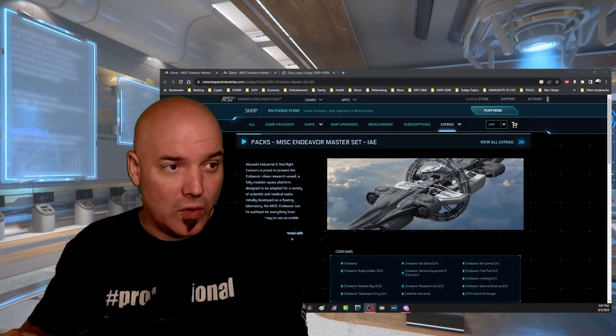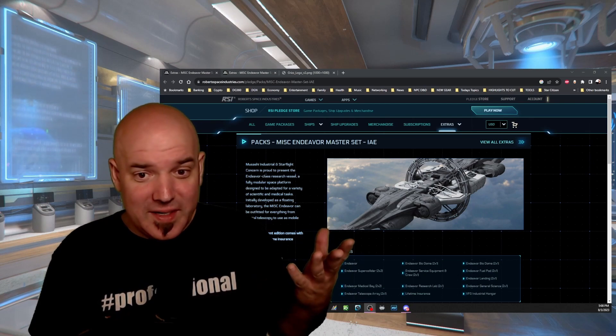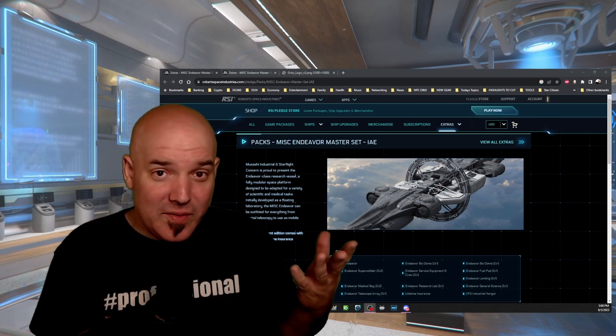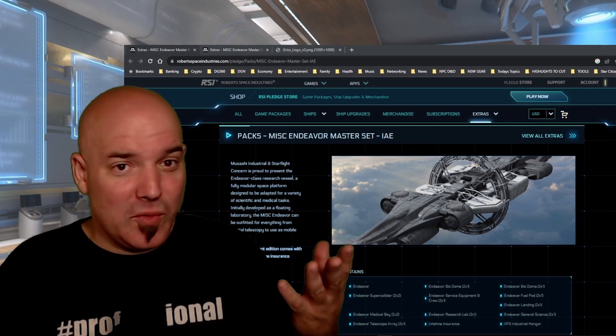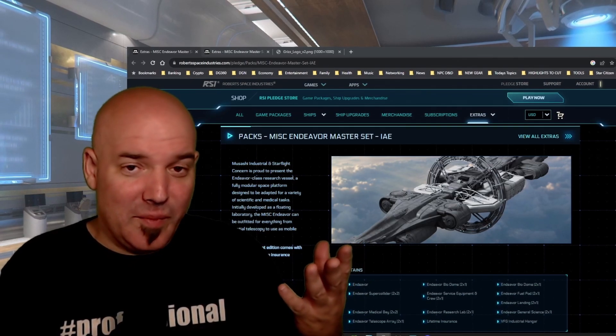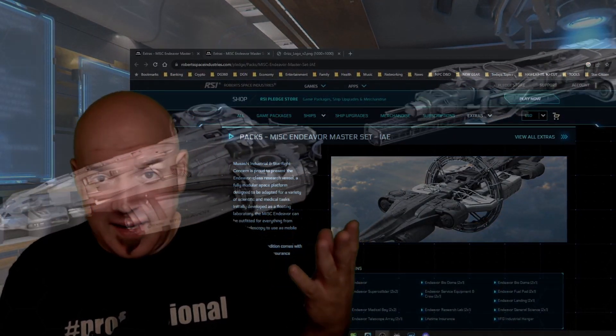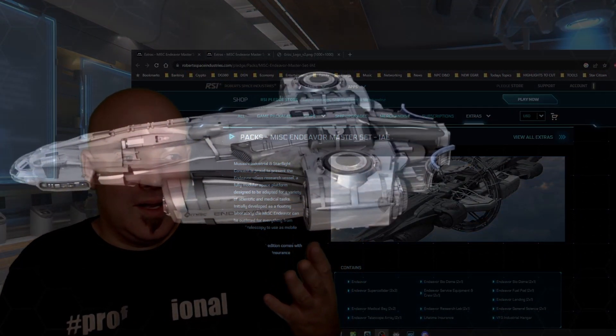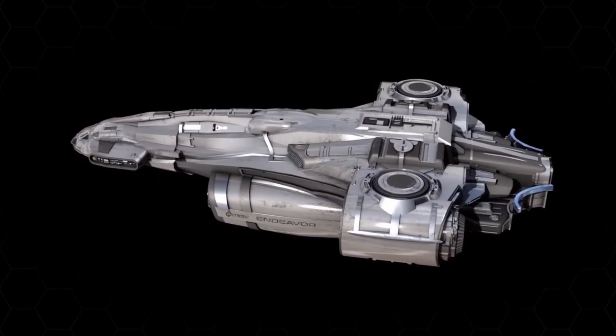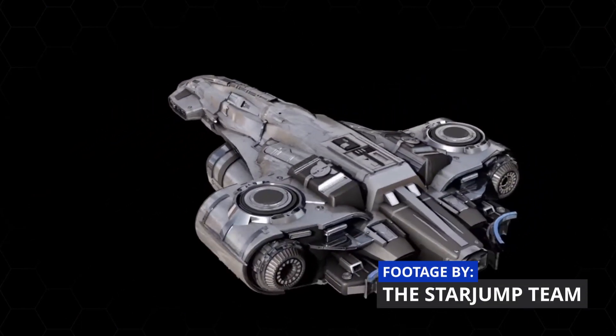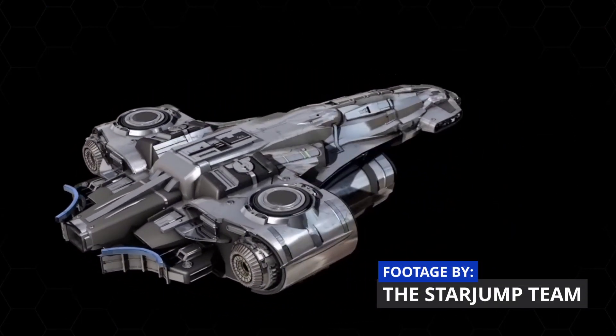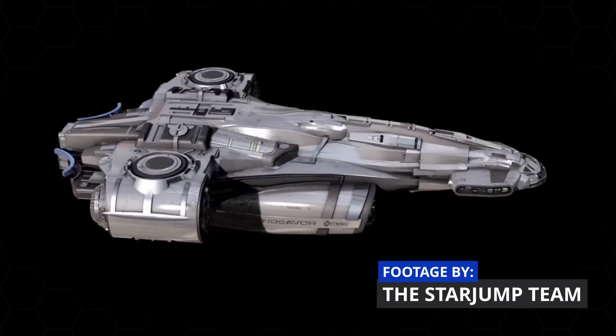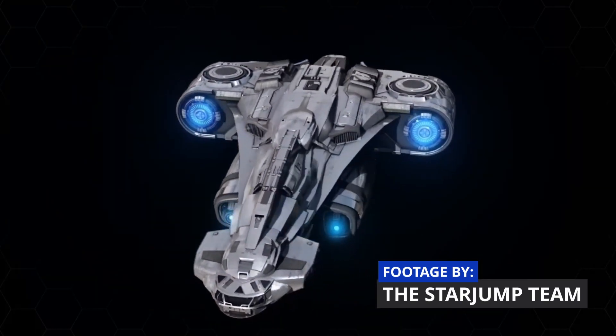If you're a Star Citizen fan, I would say that the Endeavor Master Set is probably one of the most important ships that you can imagine. To have all modules and to perform whatever role or profession it is that you decide to pursue within the verse in Star Citizen, having that is a game changer.